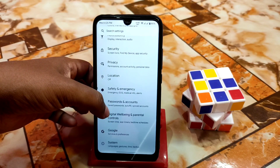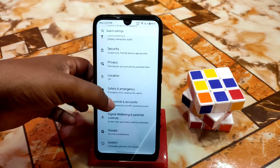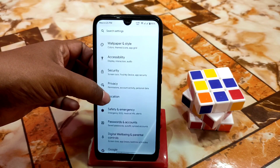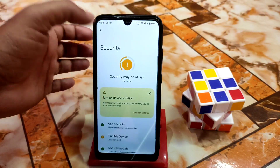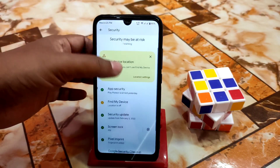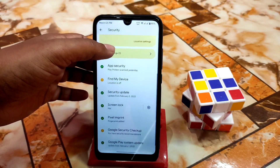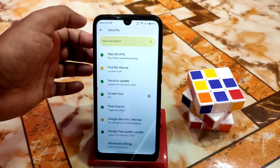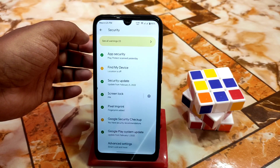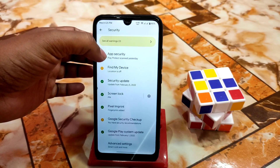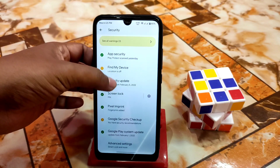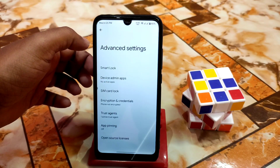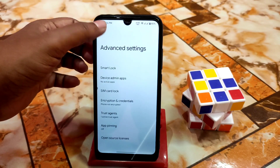As usual, password and account safety, and emergency location privacy and security. Finally we have the app lock here. Here is the security and advanced settings — so many things are there.